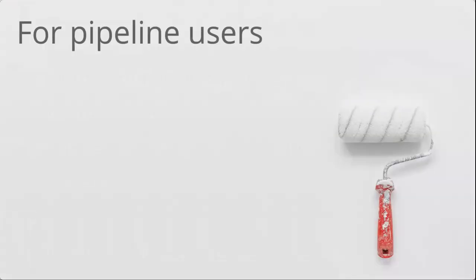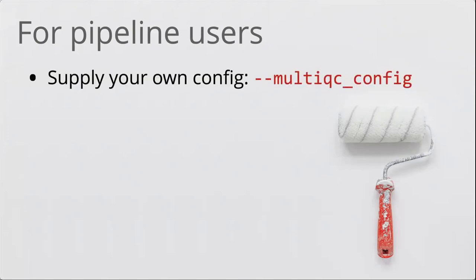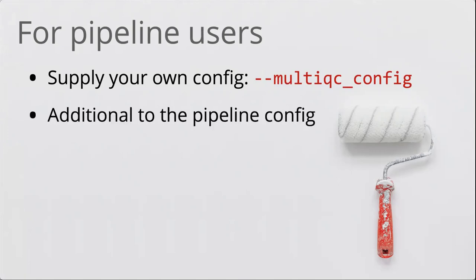Right, that was all for people developing pipelines. What about if you're running an NFCore pipeline? What can you do to tweak your own personal MultiQC reports separate from the rest of the NFCore pipeline community? Basically, all the NFCore pipelines, because it comes in a template, has a parameter for the pipeline called multiqc_config. Using that, you can give it a custom YAML file. It's important to say that this is additional to the config which ships with the pipeline. The pipeline might be doing its own configuration stuff. Then you can add your own config on top of that. They work together.